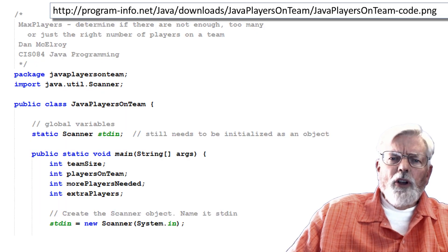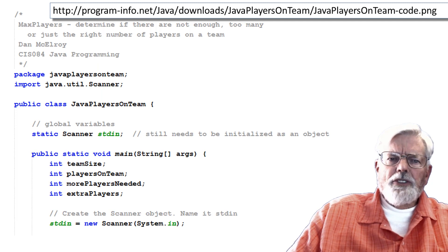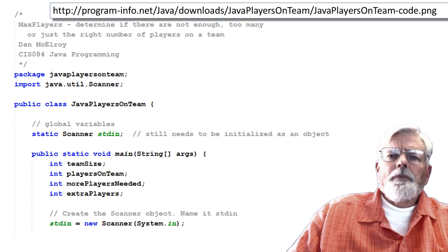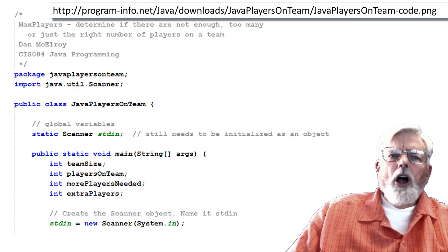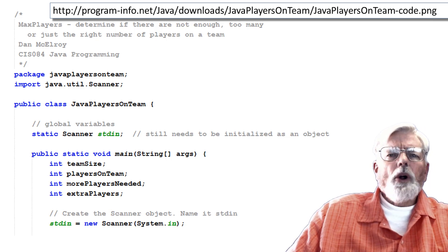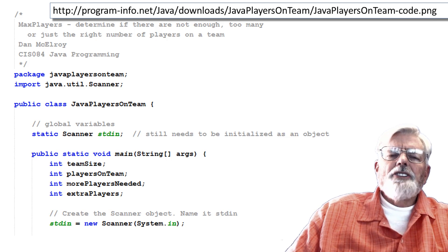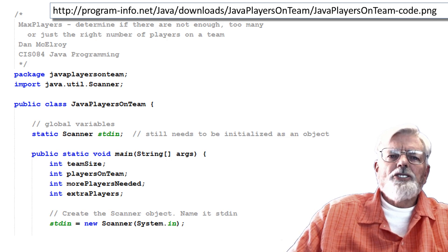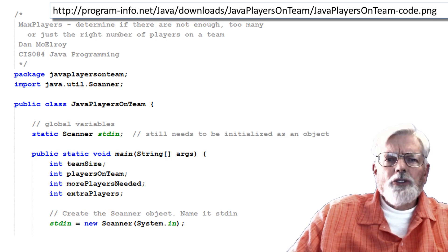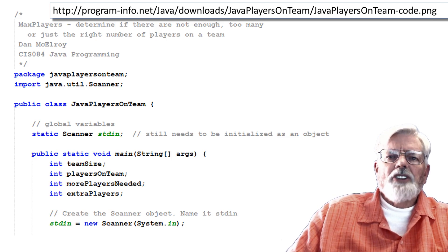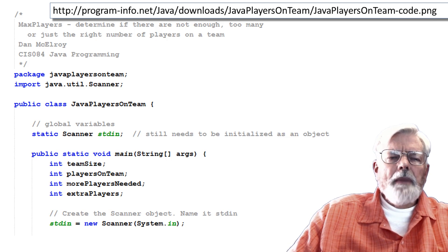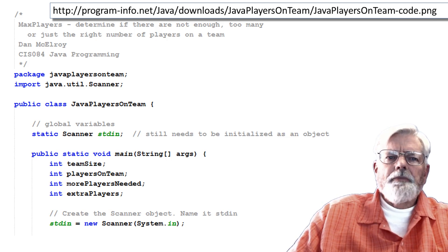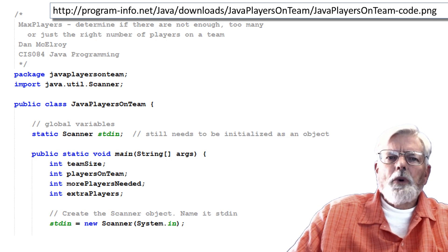I am providing all of the code for this project as an image file. It is your job to type it in and make it work. The file is available on the Class Canvas web page or at http://program-info.net/java/downloads/java-players-on-team/java-players-on-team-code.png. You have to be careful and type in the capital letters where they are shown.